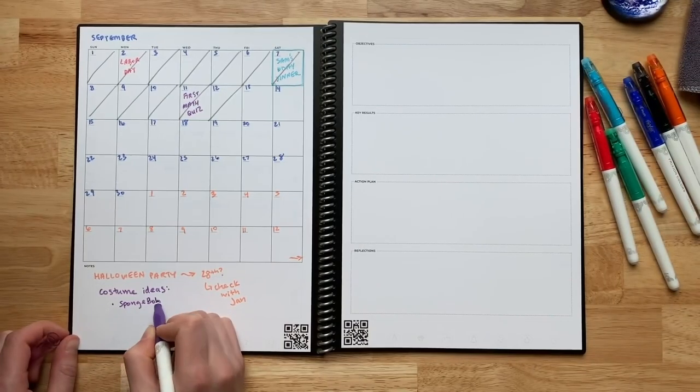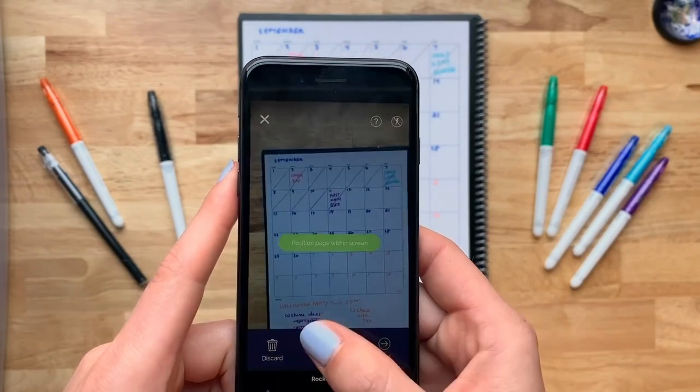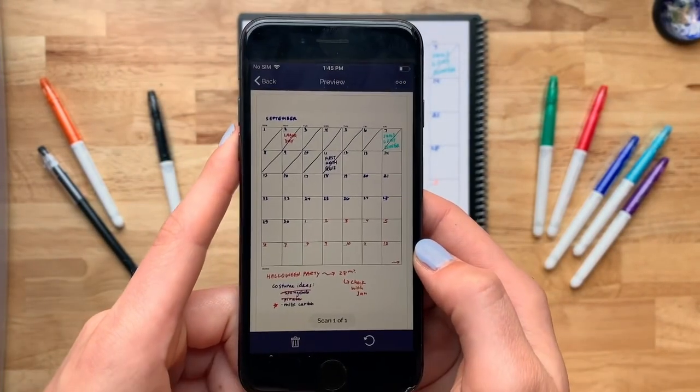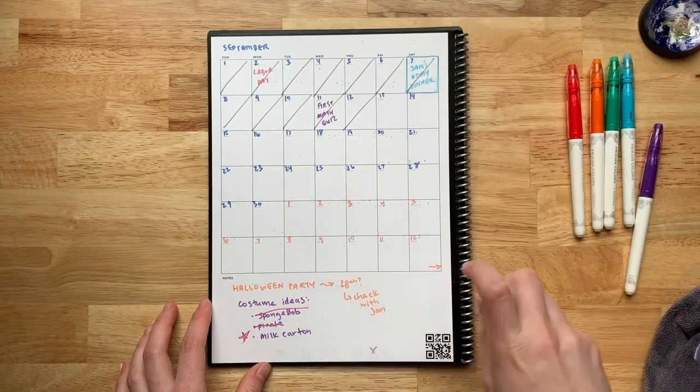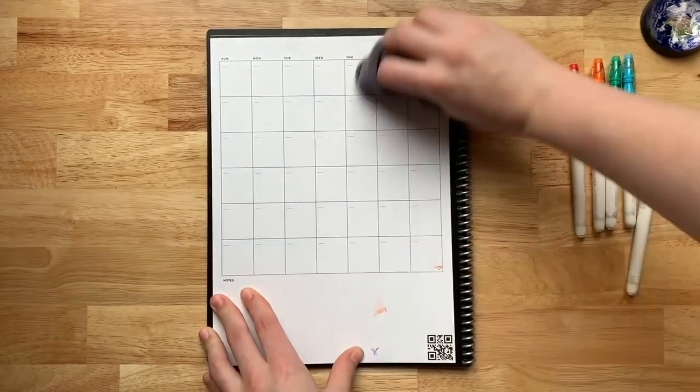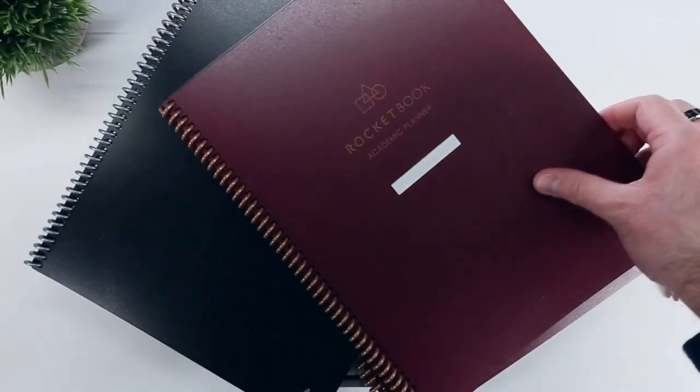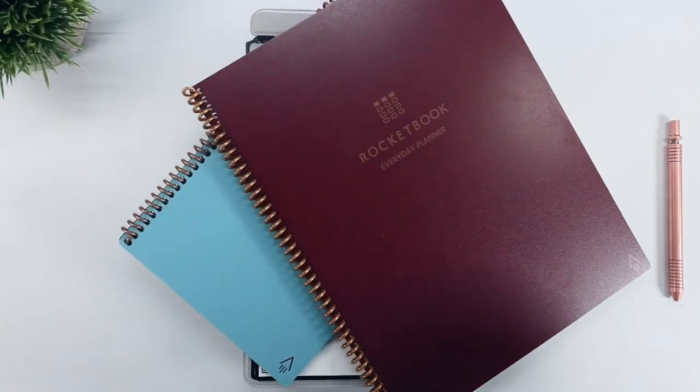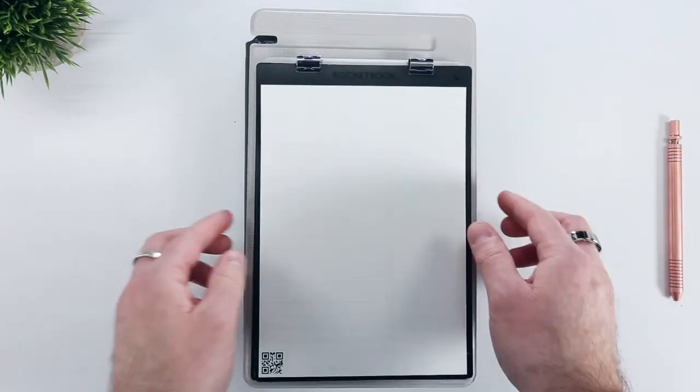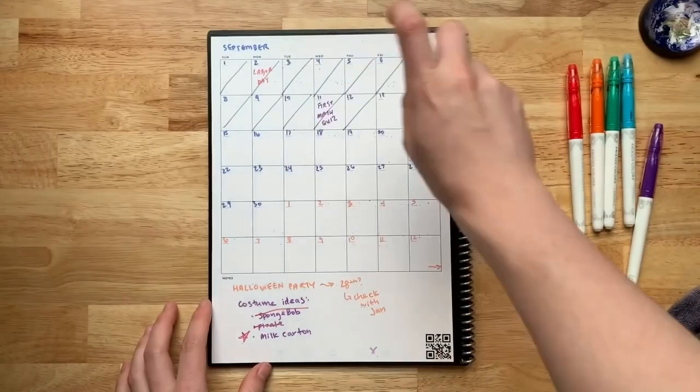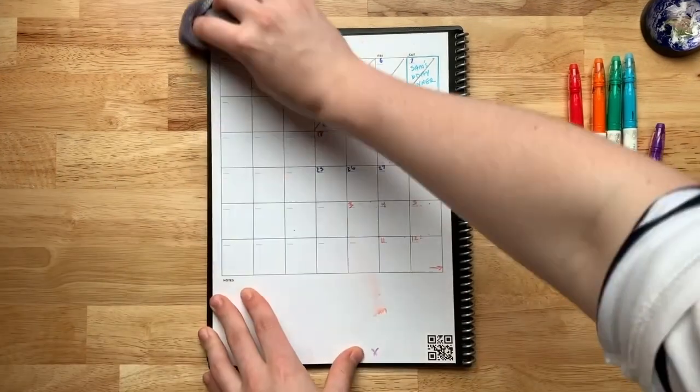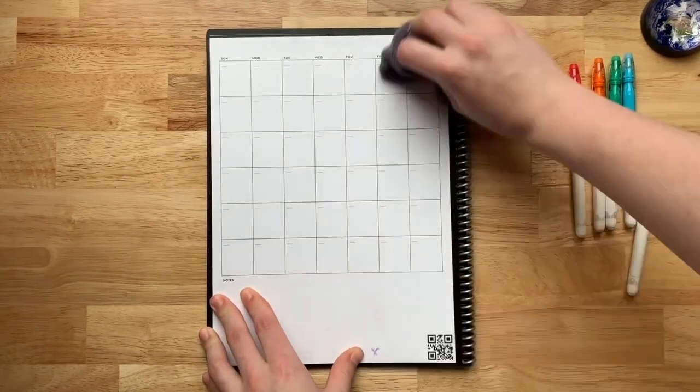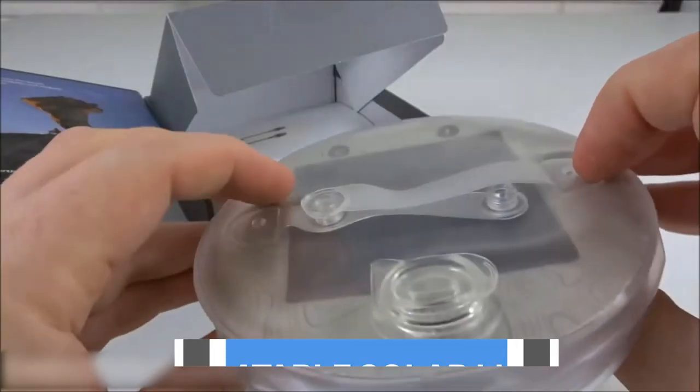After you've written everything you need, you can scan the page with the free Rocketbook app and upload it to your cloud services like Google Drive, Dropbox, Evernote, OneNote, Slack, iCloud, and more. Ink from Frixion pens, markers, and highlighters dry and bond to the Rocketbook's pages in about 15 seconds. When you are done with your notes or plans, simply wipe the pages clean with a damp microfiber cloth, which is included with the notebook.